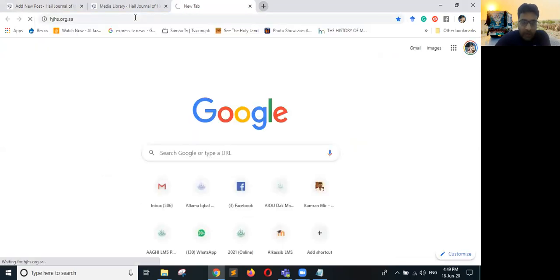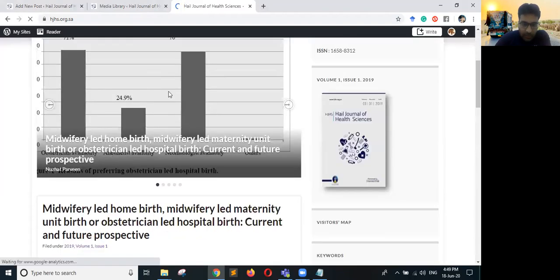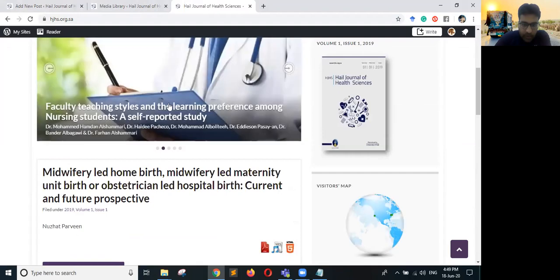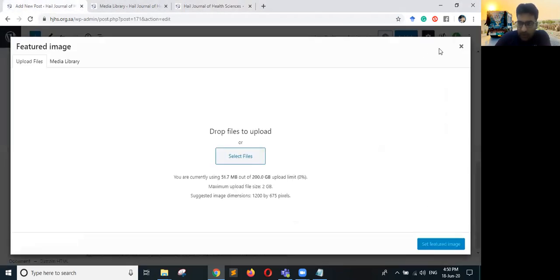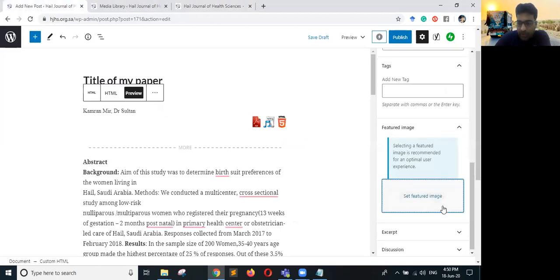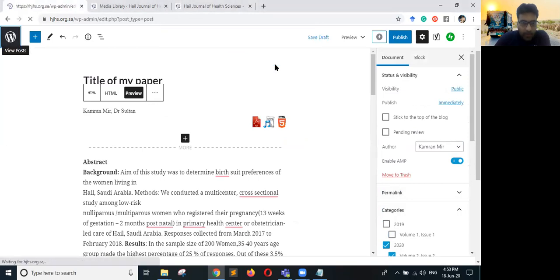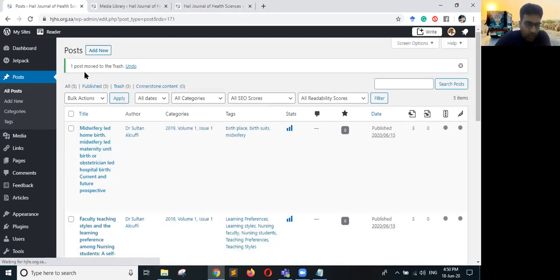Within the Featured Image section, you can select any image. You can see I have already uploaded some featured images which reflect each article. Whatever image you want to relate to that article, upload it using Set Featured Image and it will be reflected on your website. Now let us go back and delete this test post.